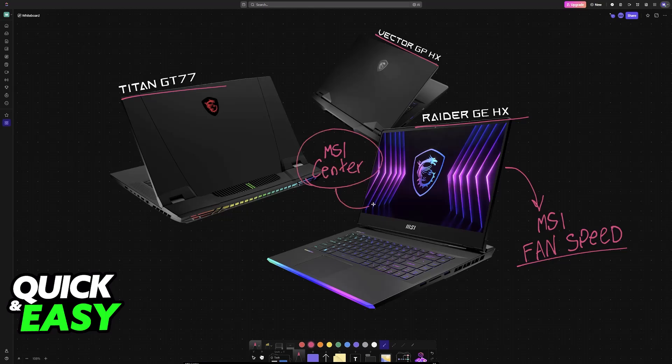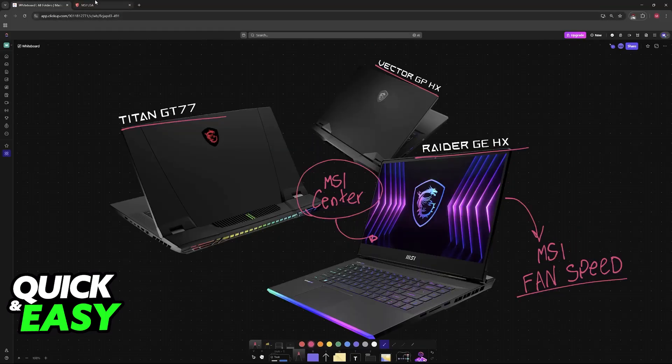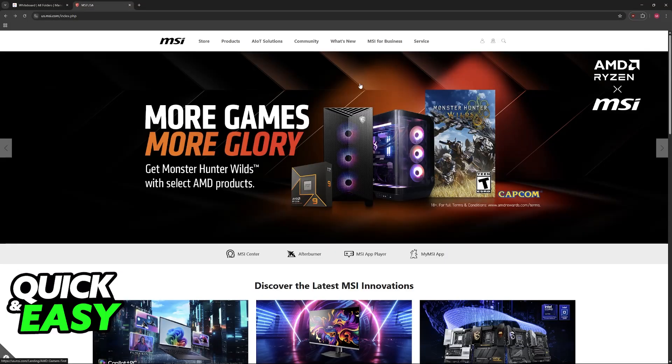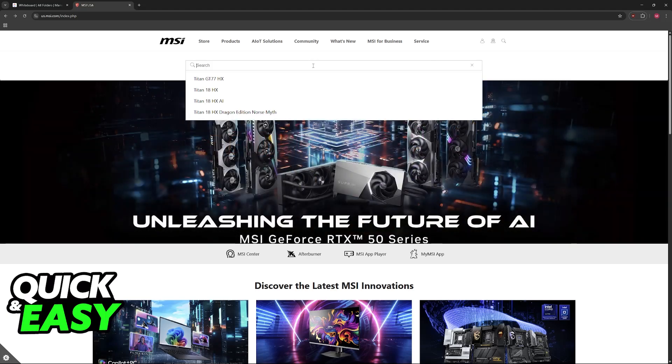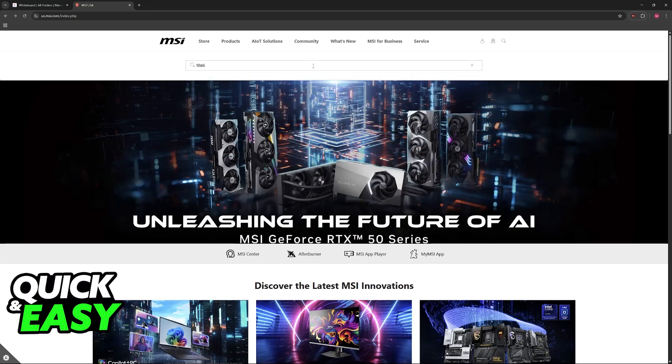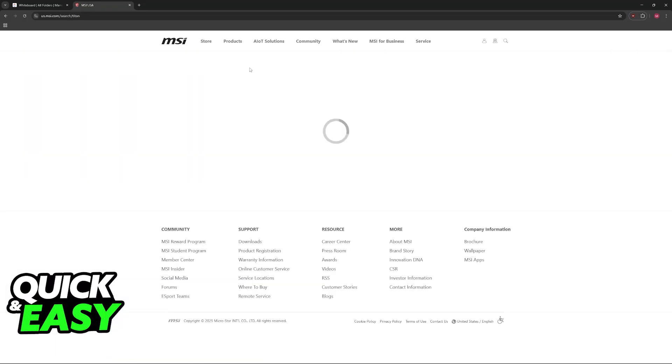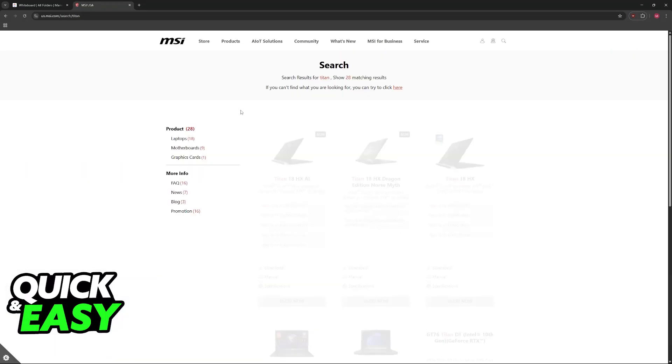If you already have it installed, then open it up and skip ahead in the video, but if you still need to acquire it, go to the official MSI website and look for your specific model, for example, the Titan, the FinLine, and so on.